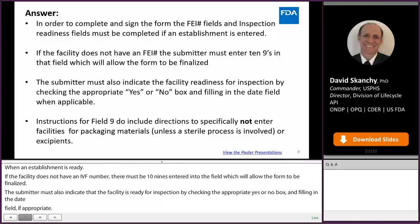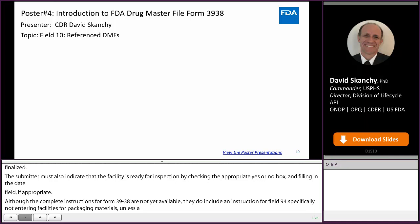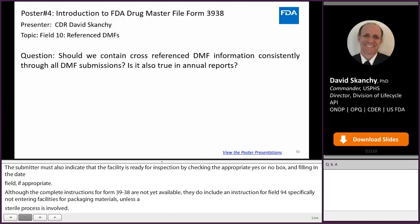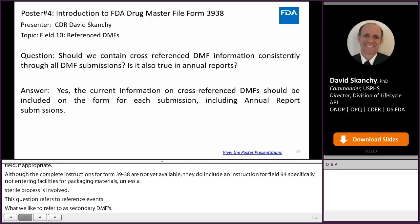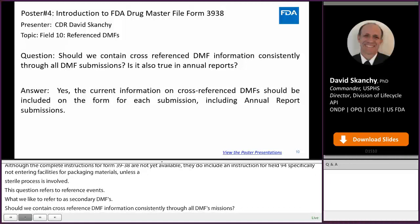This question refers to reference DMFs, also referred to as secondary DMFs. Should we contain cross-reference DMF information consistently through all DMF submissions? Is it also true in annual reports? Yes, the current information on cross-reference DMFs should be included on the form for each submission, including annual report submissions.